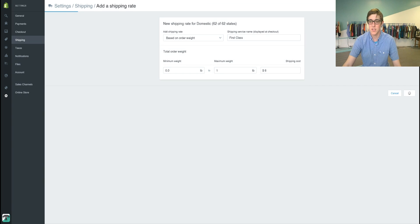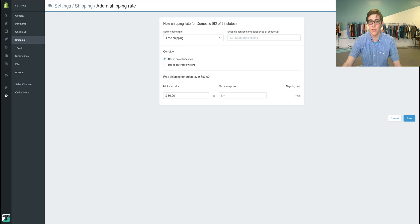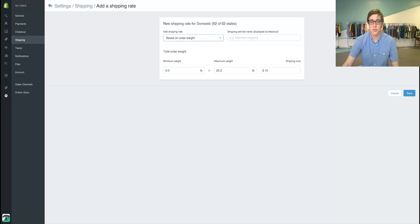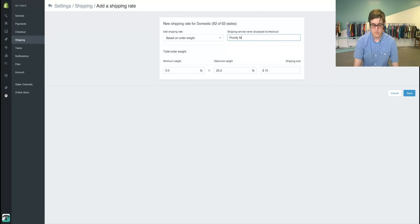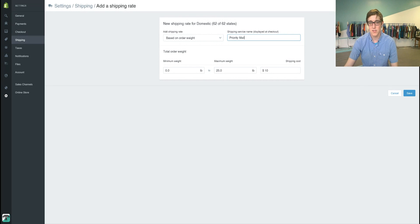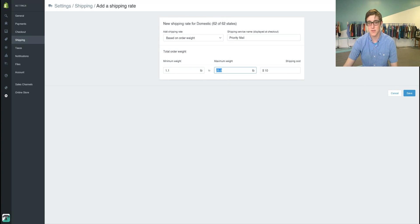We're going to save that, then we're going to add our priority mail which will also be based on order weights and type in priority mail. This is going to go from 1.1 pounds up to five pounds.